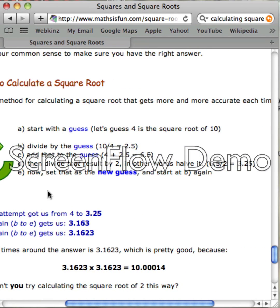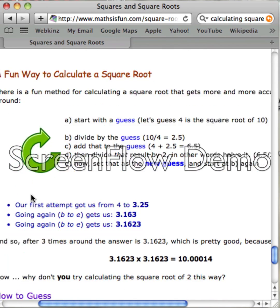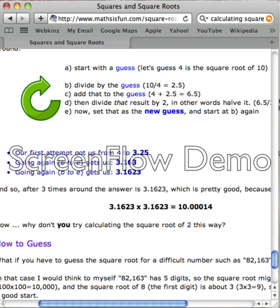Now that's your new guess, then you start again. Our first attempt got us from 4 to 3.25. Going again gets us 3.163, then 3.1623. So after three times around, the answer is 3.1623, which is pretty good because if you square that number, you get 10.00014.